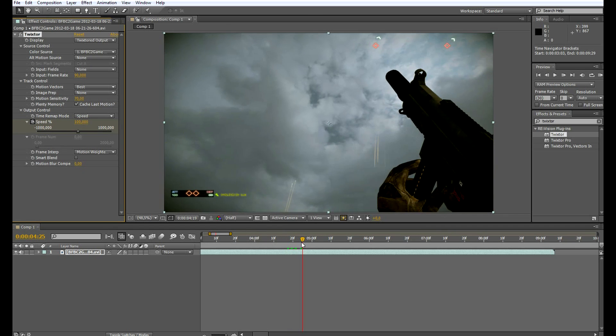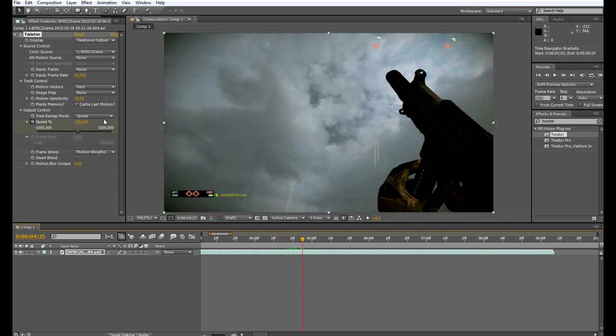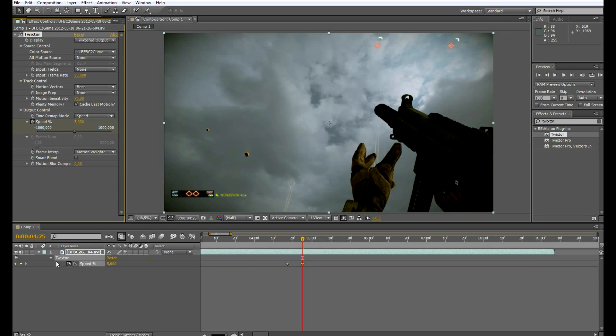Let's set a keyframe at 100% speed and go a little bit further. Here the movement is already done, so let's say at that point we want 5% of speed.